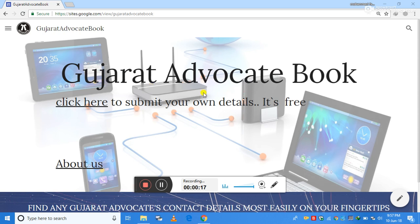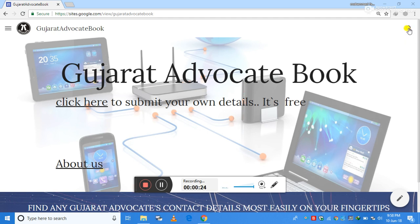The most important thing in the website is the search engine — the search icon bar which is located on the right hand corner right here.